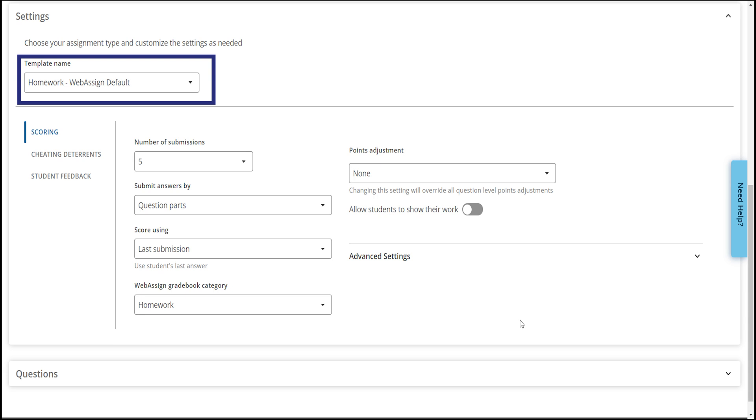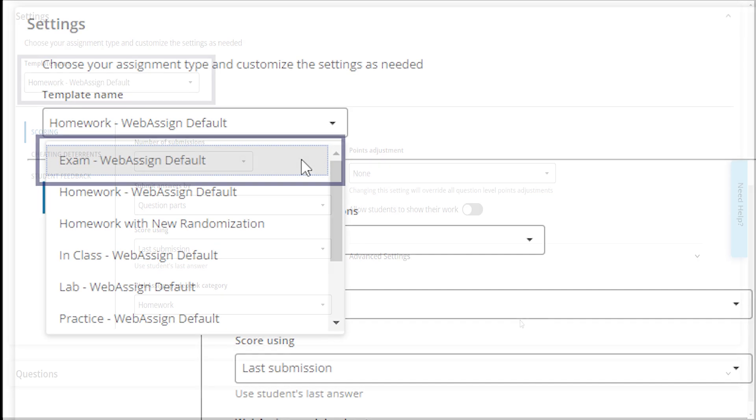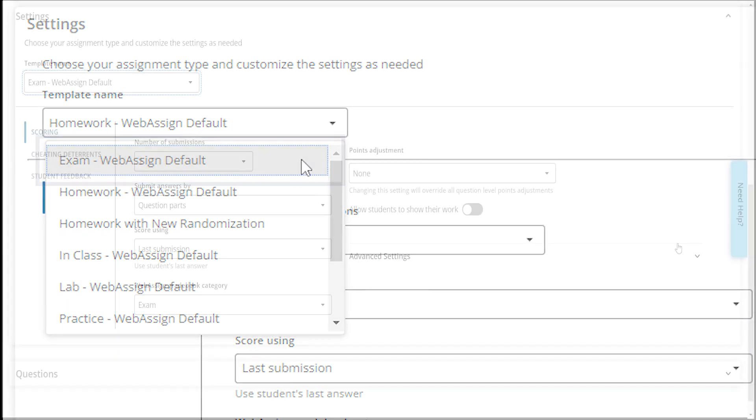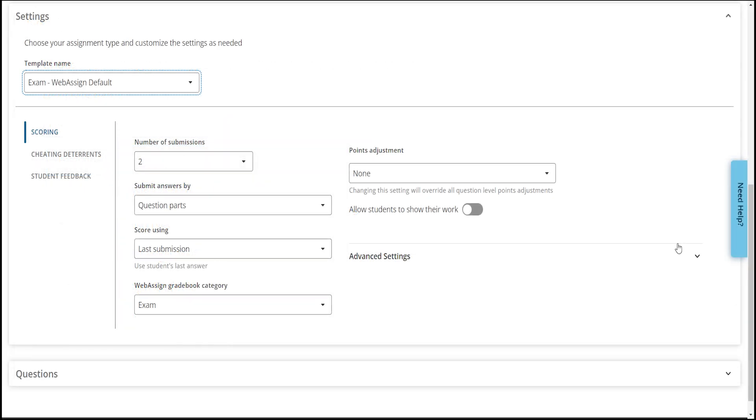For the purposes of this demo, I will select Exam WebAssign Default Template. After choosing a template, review the assignment settings.